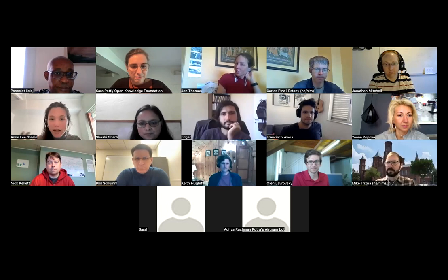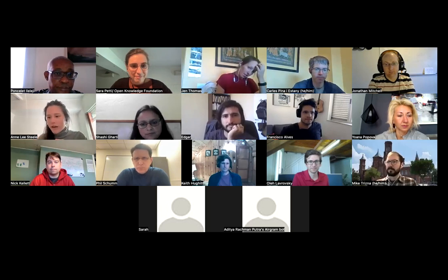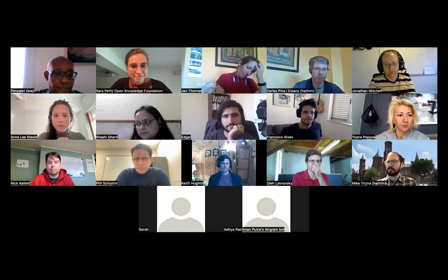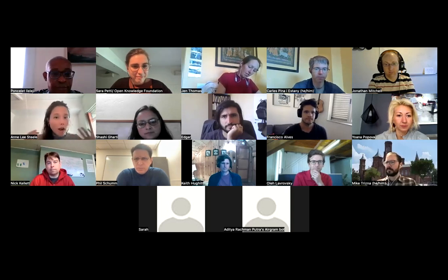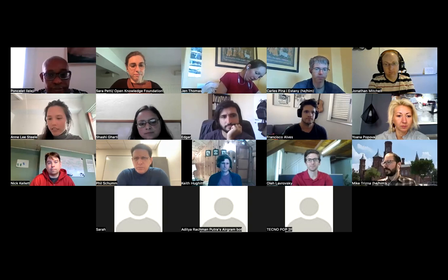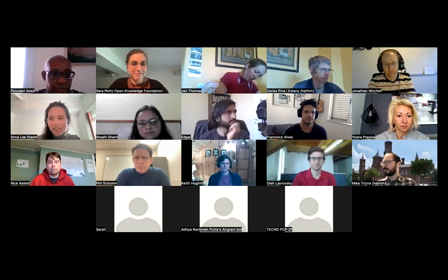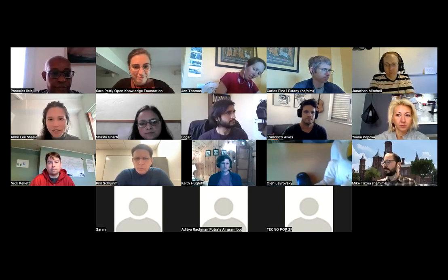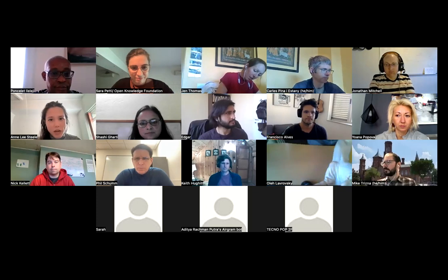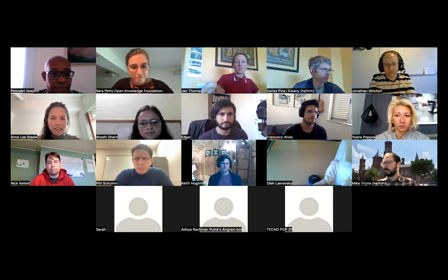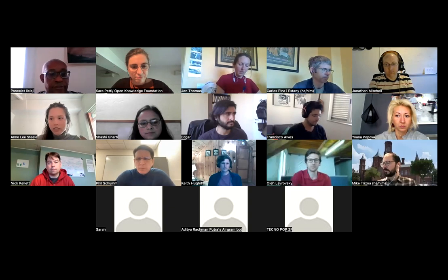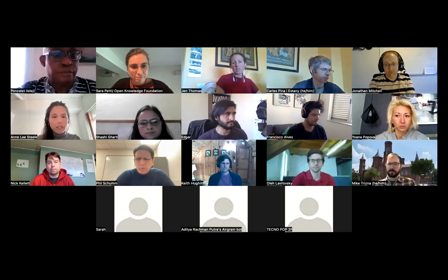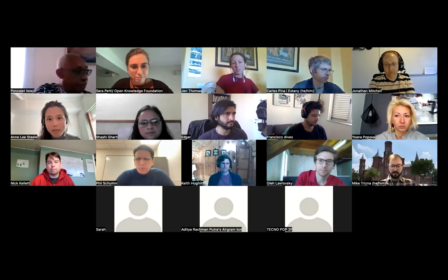Really quickly about me — I am the new community manager for the Turing Way, which is a project associated with the Alan Turing Institute, which is the national institute for data science and AI in the UK. The Turing Way occupies this funny space where it was incubated as a project by a researcher named Kirsty Whitaker a couple of years ago.